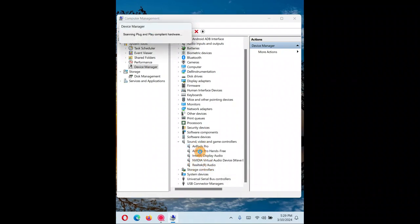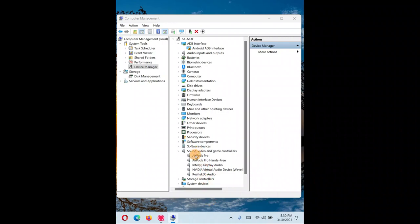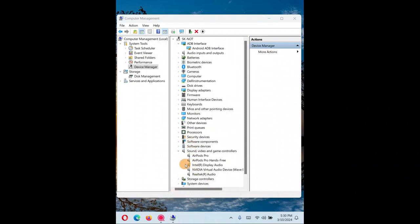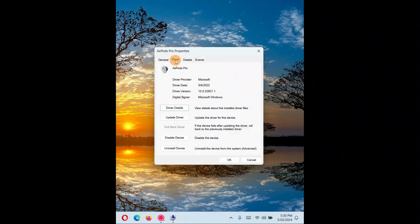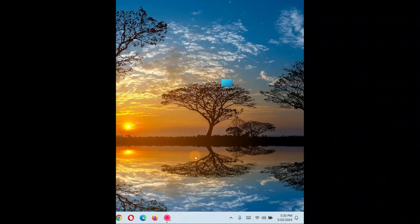You can also right-click the audio device and select 'Scan for hardware changes' — this helps sometimes. If you right-click and go to Properties, then go to the Driver tab, you can use 'Roll Back Driver.' If your audio output device was working fine and a recent driver update caused the problem, roll back to the previous driver.